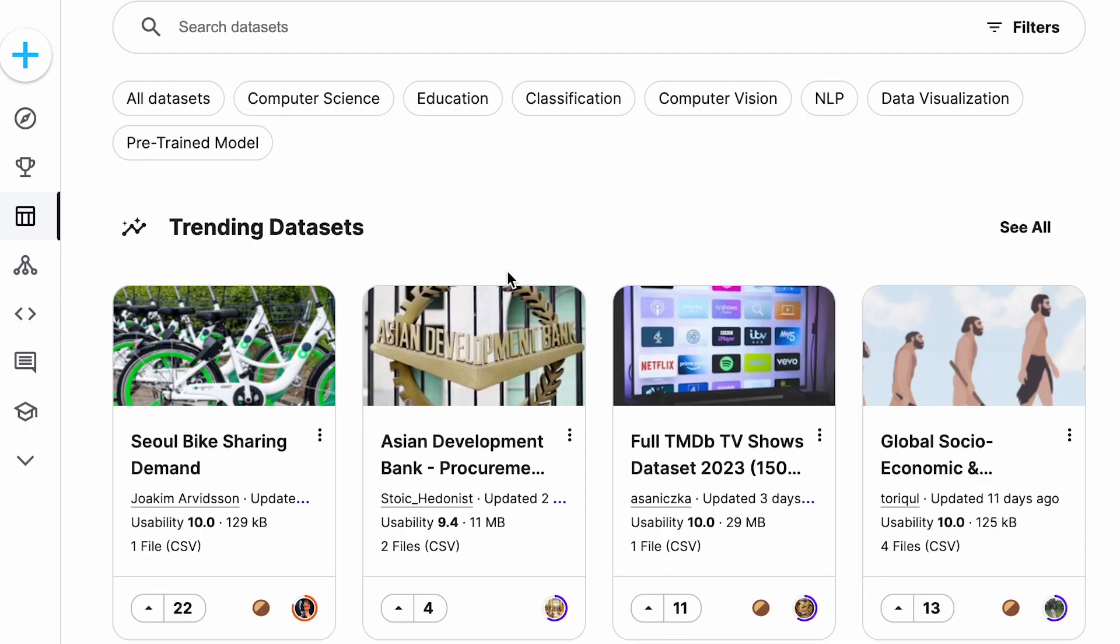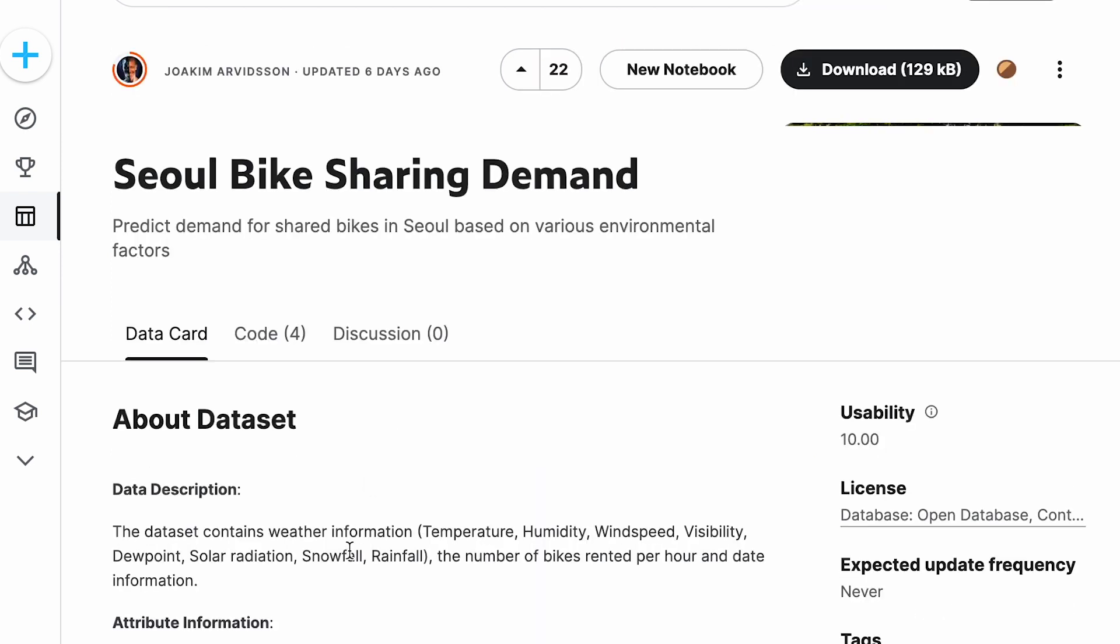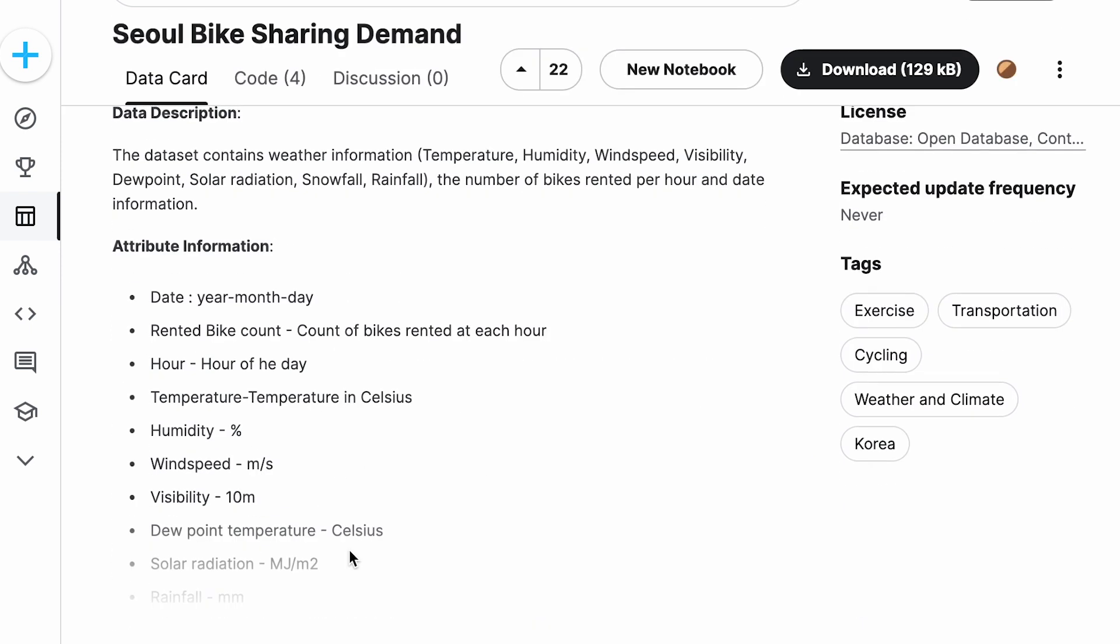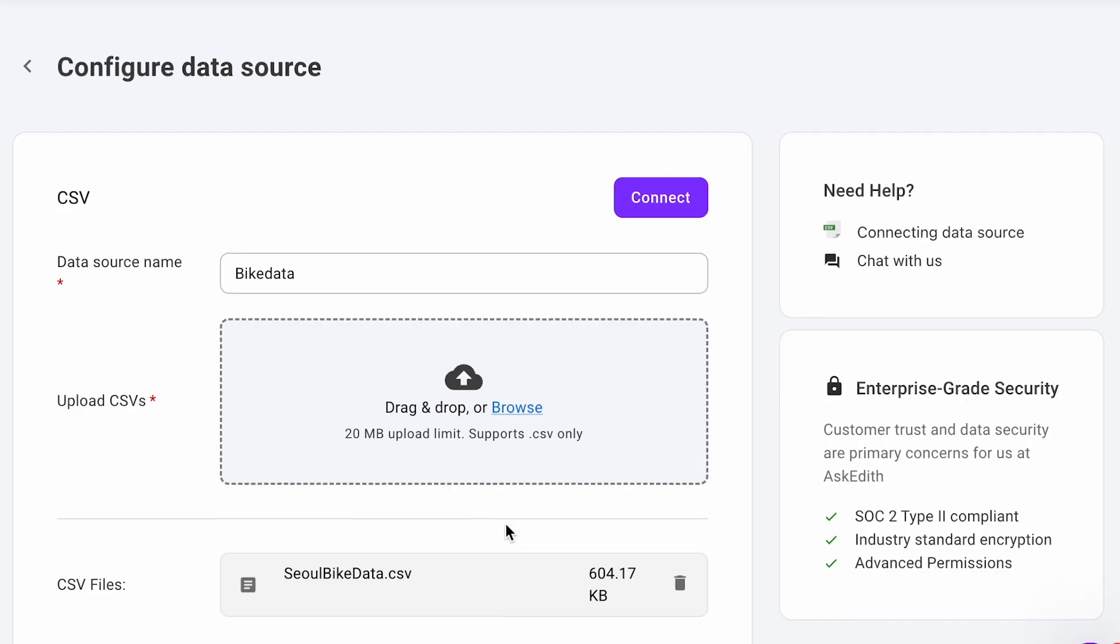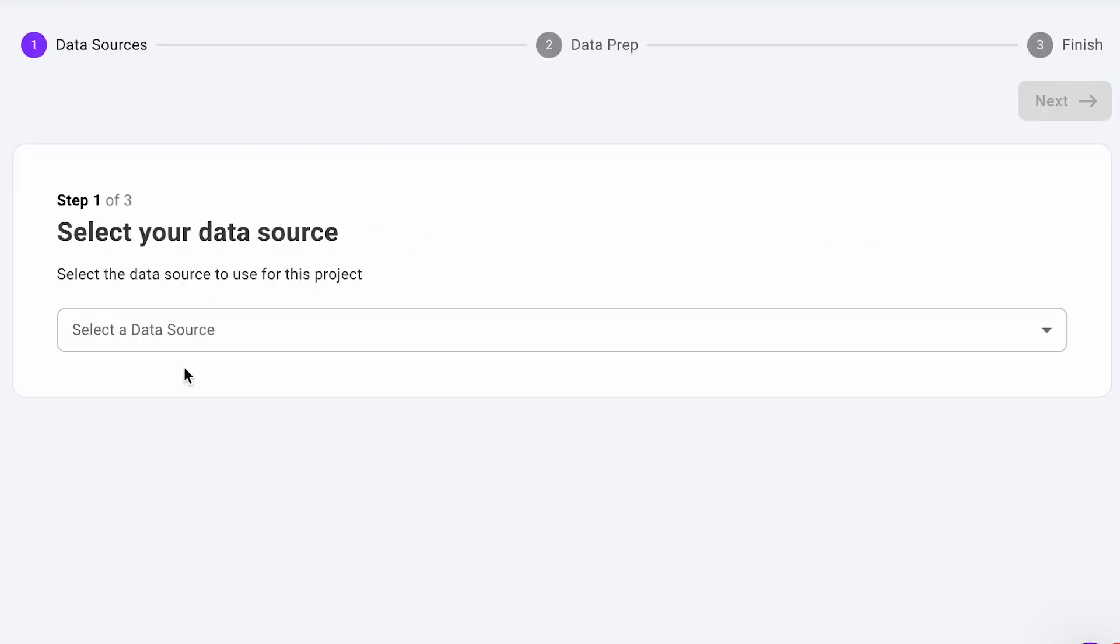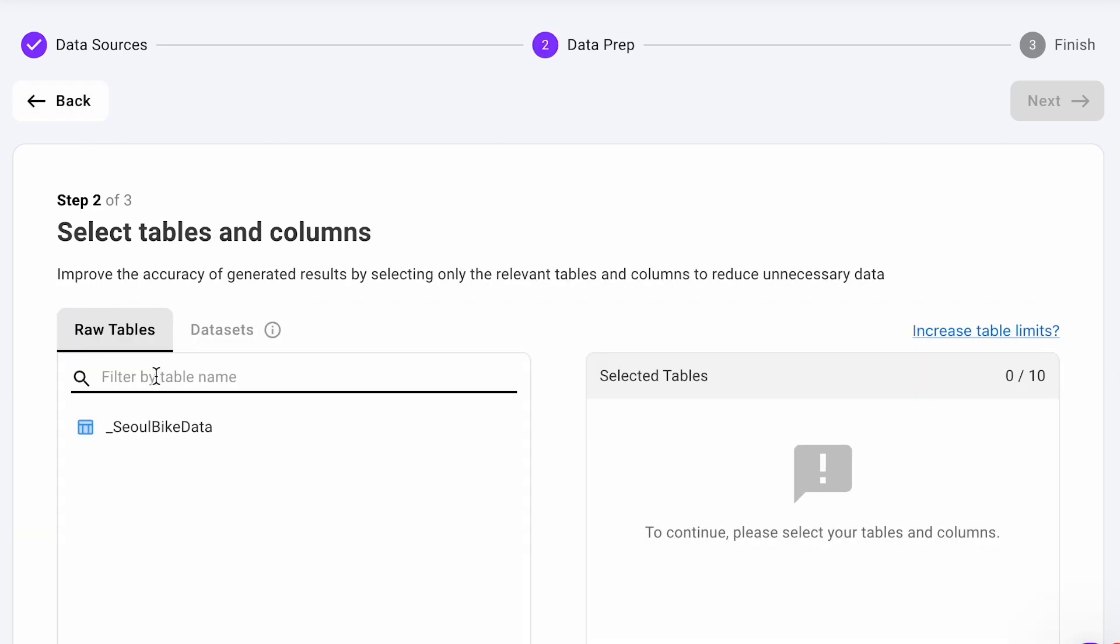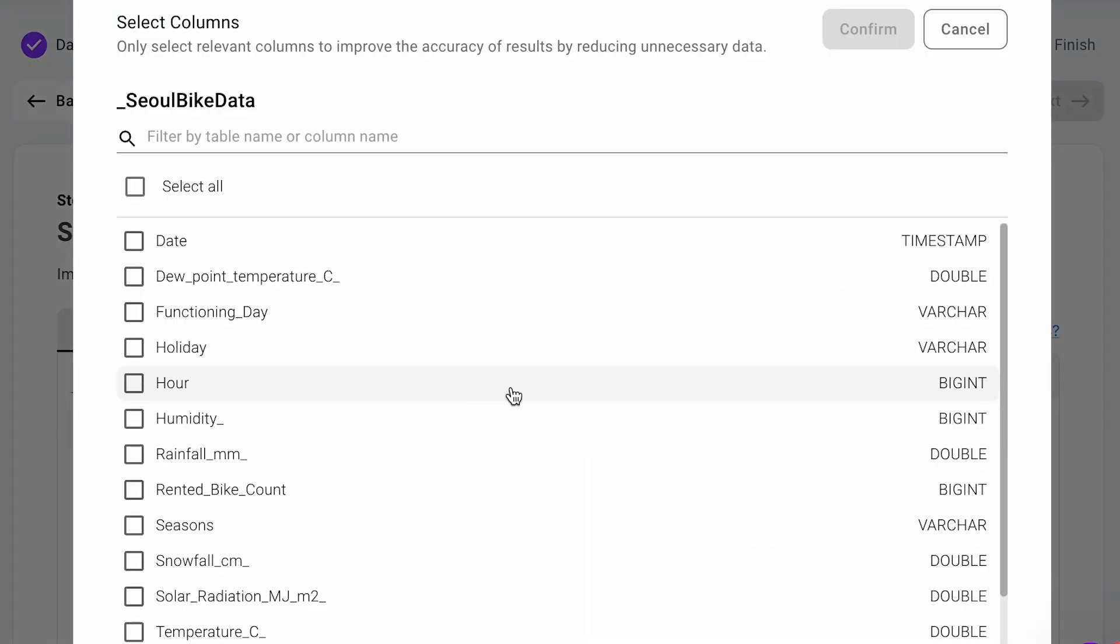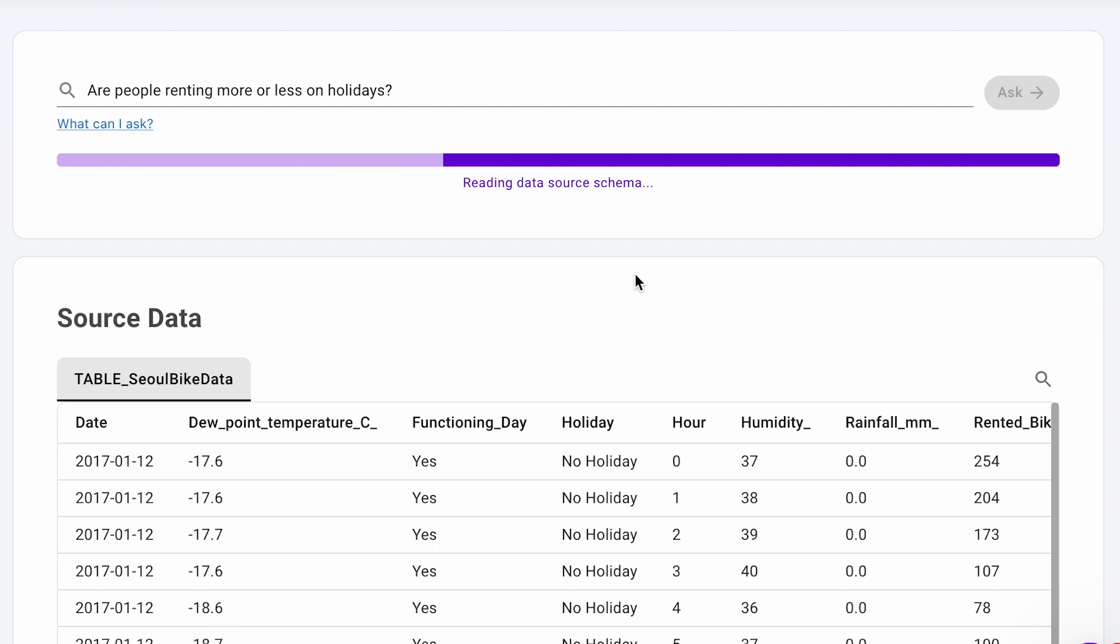For this test, I will be using a CSV file with data about bike sharing in Seoul. It's a completely random dataset. I upload the CSV file and it loads quite quickly. The file size is 129 kilobytes. After this, I can immediately start asking questions about the data. I have a set of prepared questions.